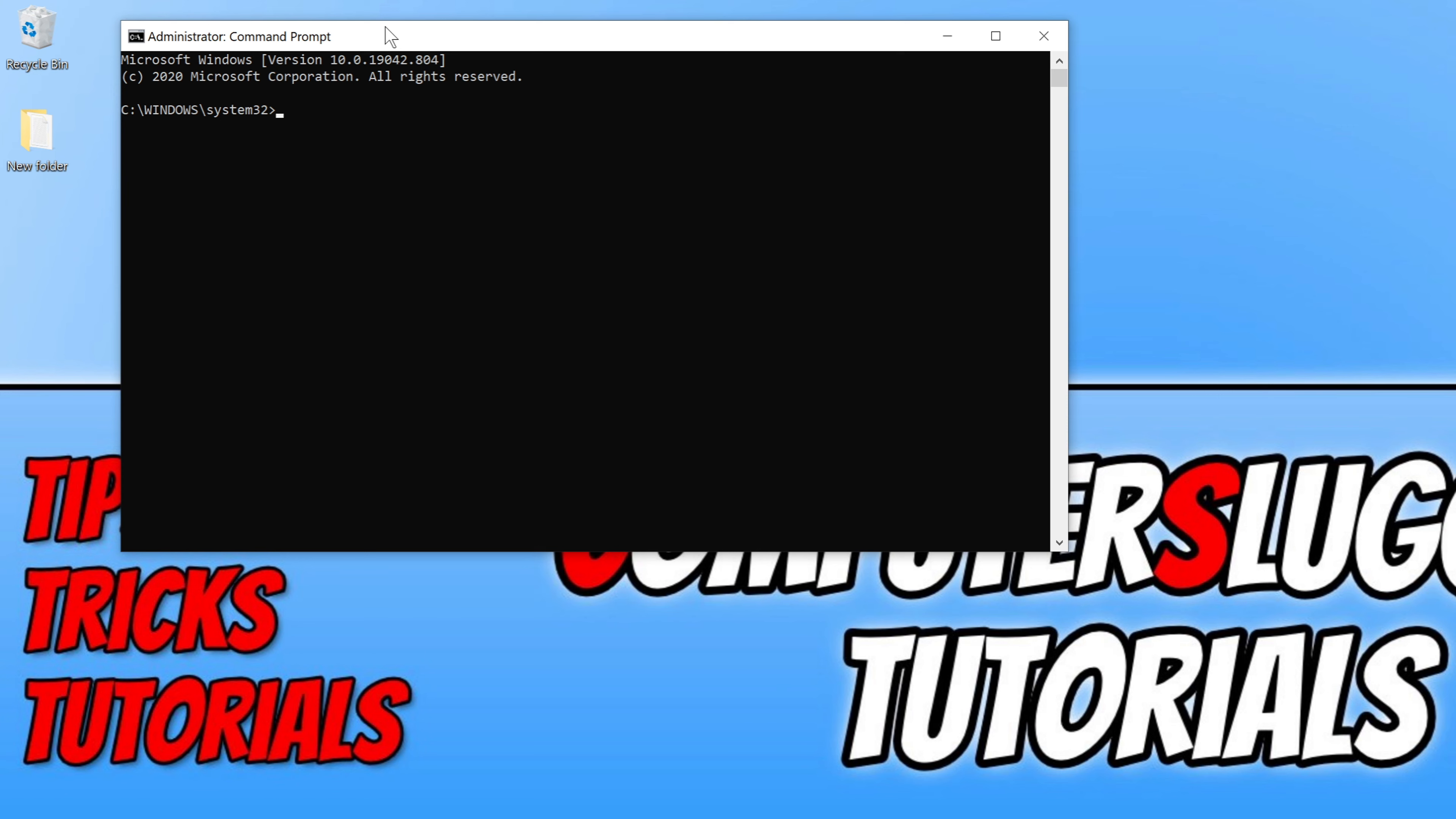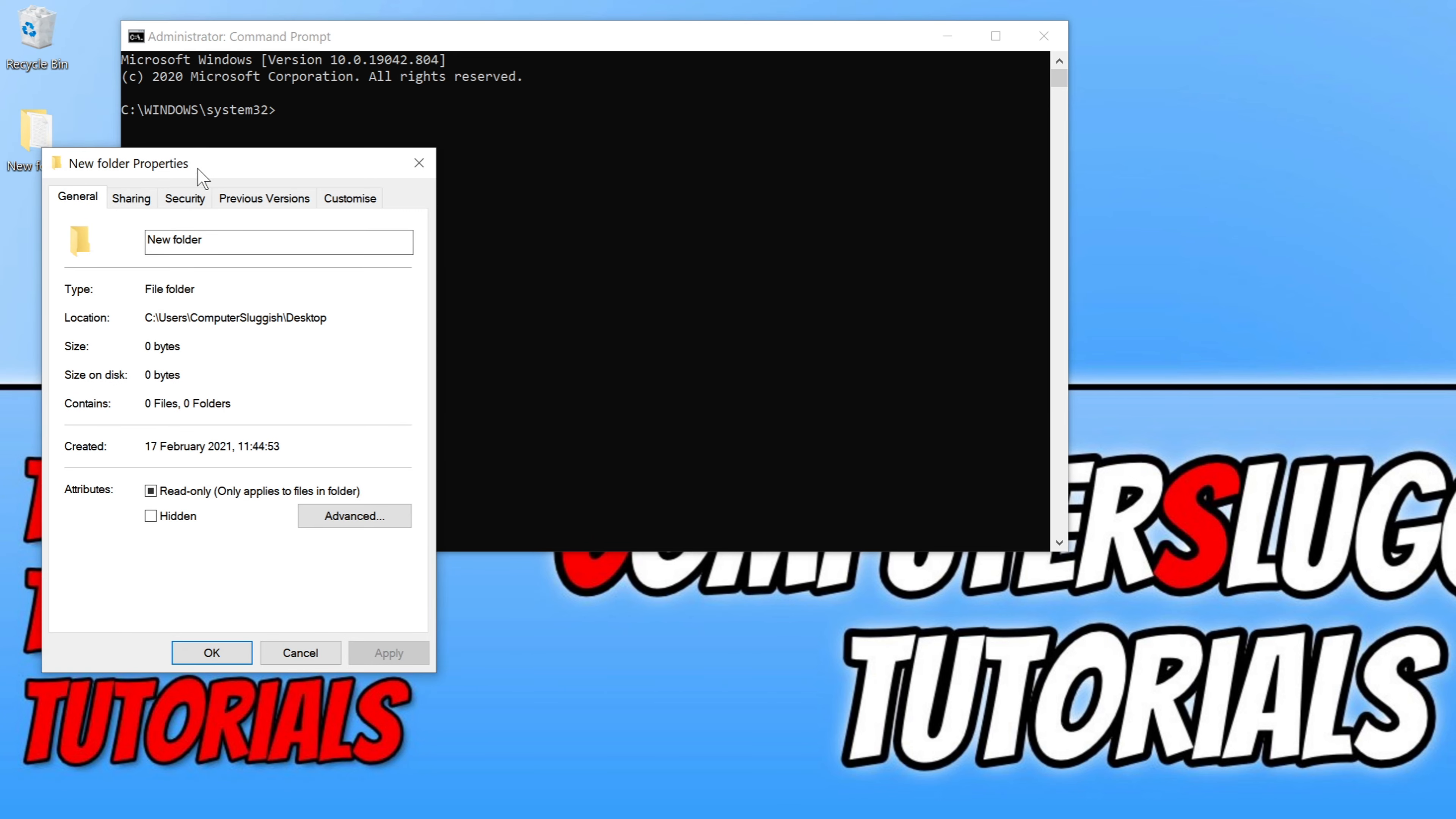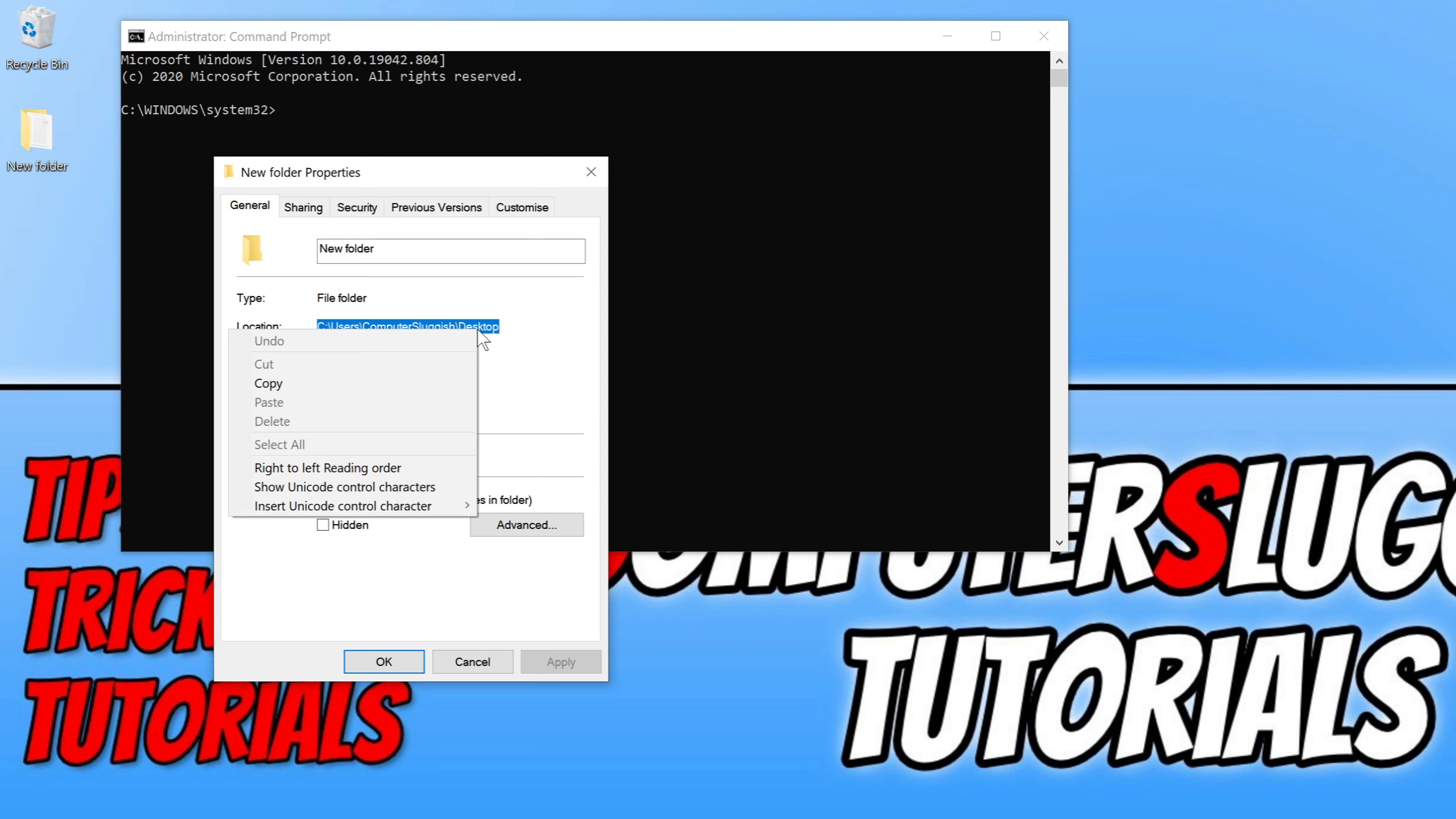We now need to find the location of the folder we want to remove. To do this, all we need to do is right-click on the folder and then go to properties. You will then see the location of the folder. As you can see, my location is in my C:\Users\Computer Sluggish\Desktop. You can right-click on the location and then go copy.